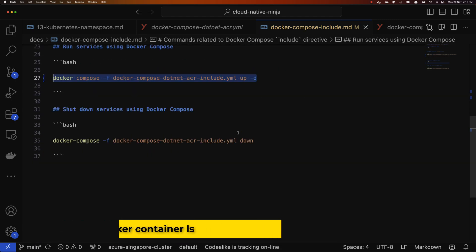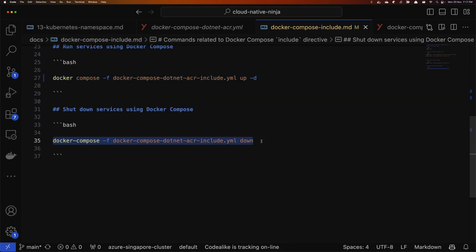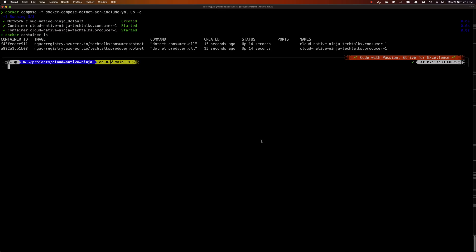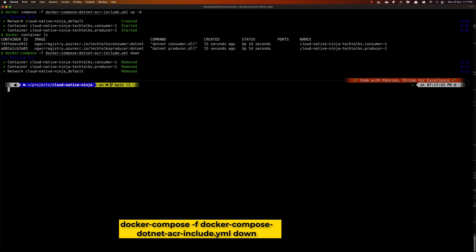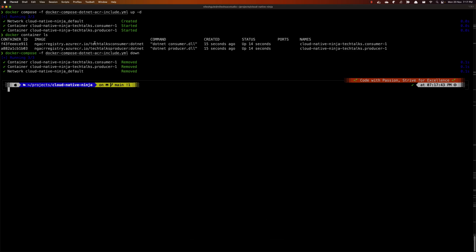As housekeeping, let's bring everything down. Running docker compose down with the same file — docker-compose.net-acr-include.yml — brings down all the services.